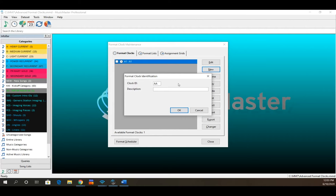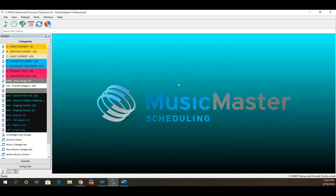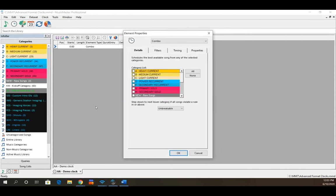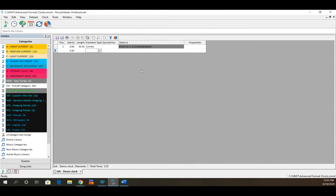Here's our demo clock for today. The first element type we're going to look at is combo. A combo lets you select multiple categories from which Music Master can choose — sometimes these are referred to as fallback positions. If we wanted to build a combo of categories D, F, and G, we click OK and that position is now built.